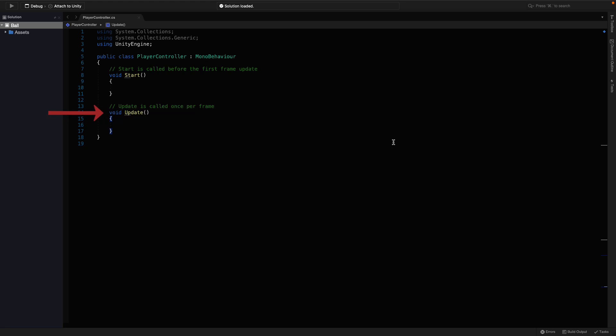Update, however, is called in every frame. Say we are building a game 30 FPS, so there are going to be 30 frames per second. That means the lines here are going to be loop 30 times in a second.